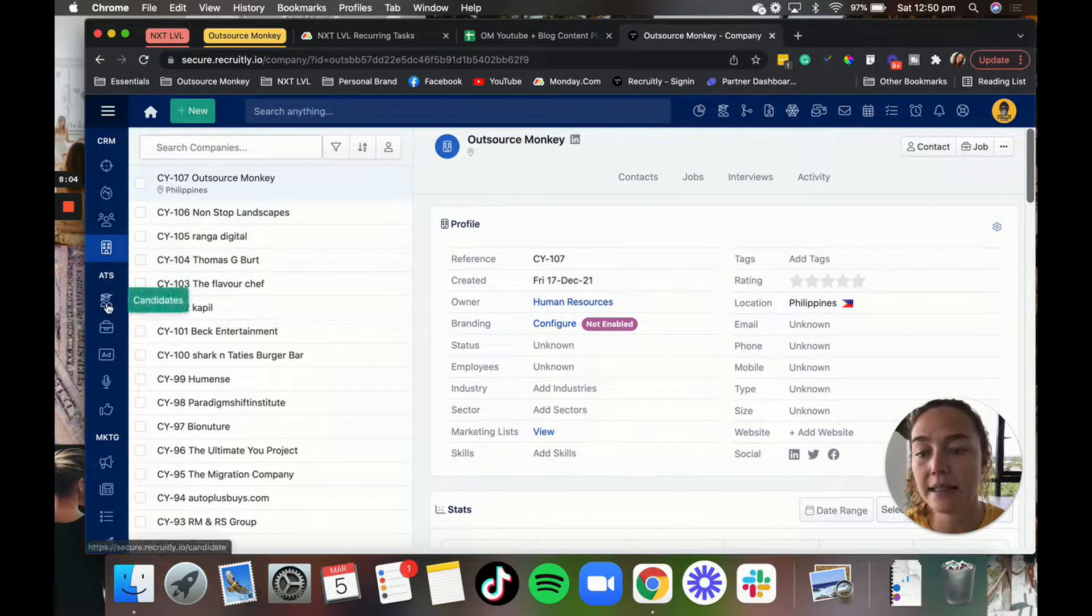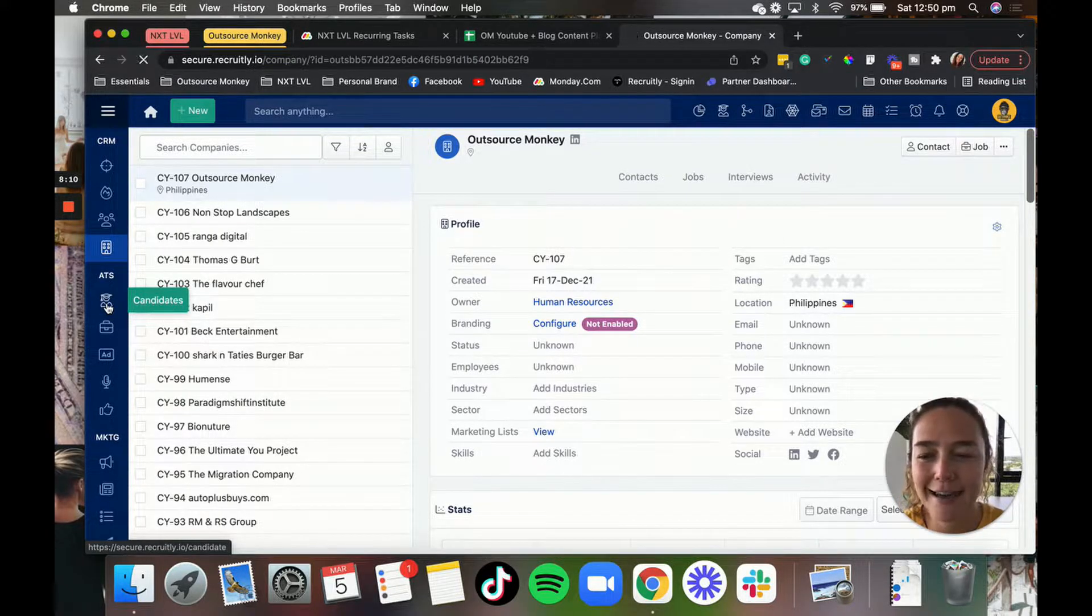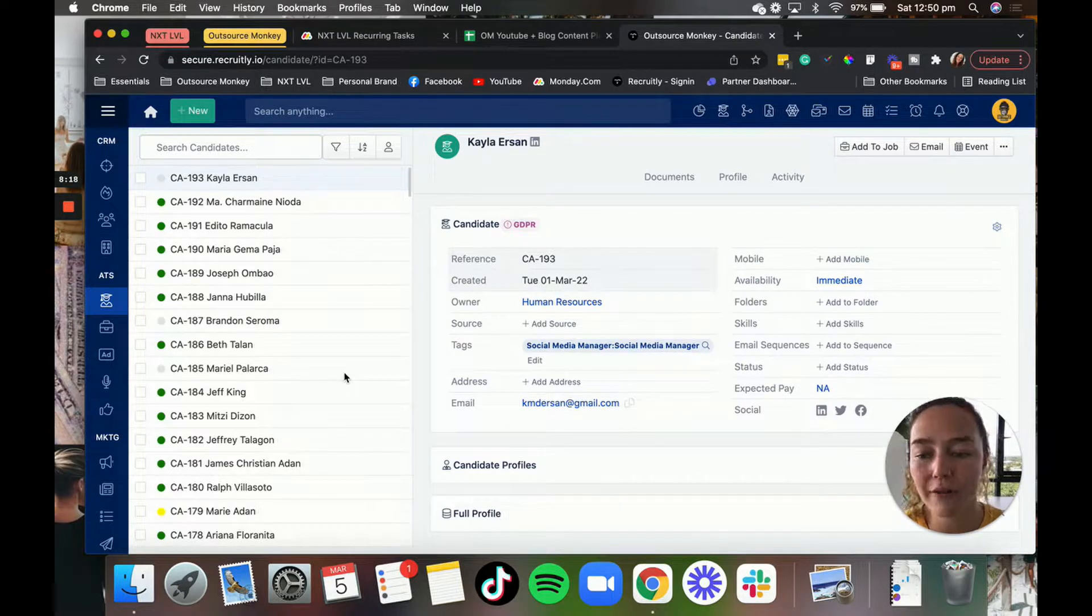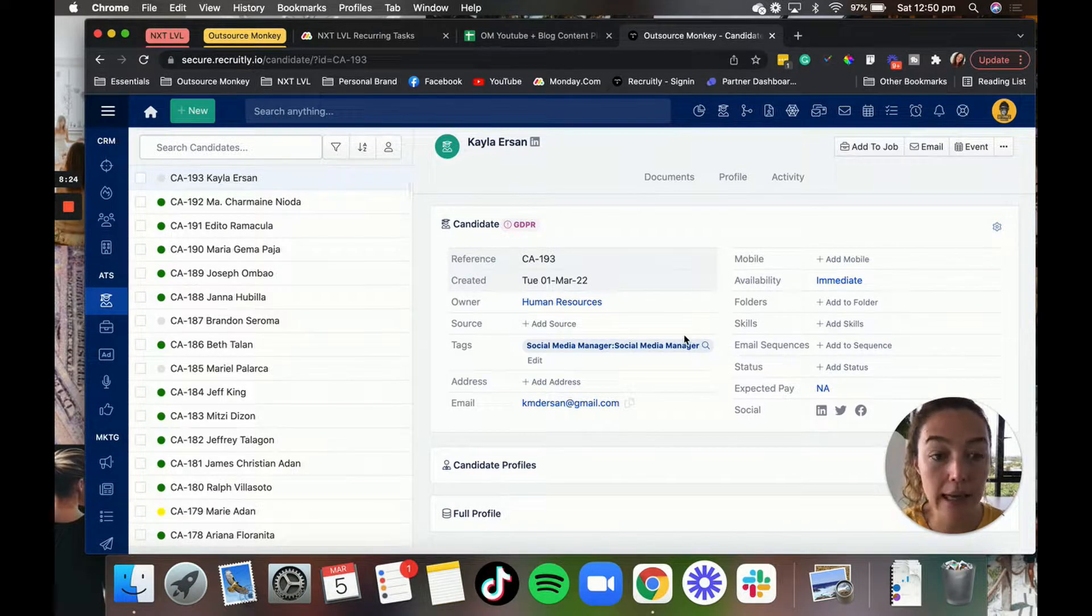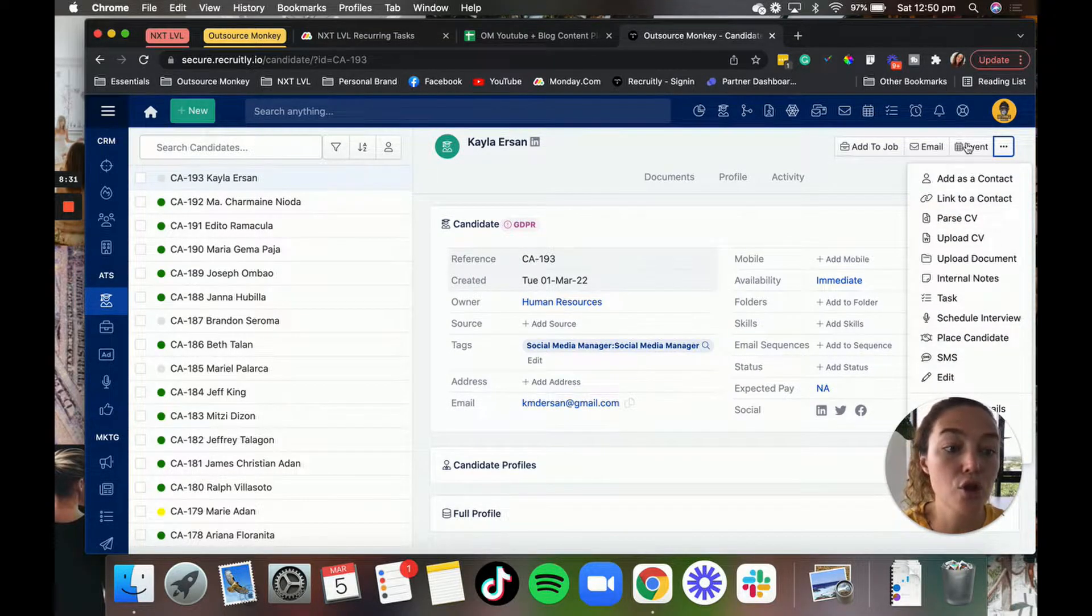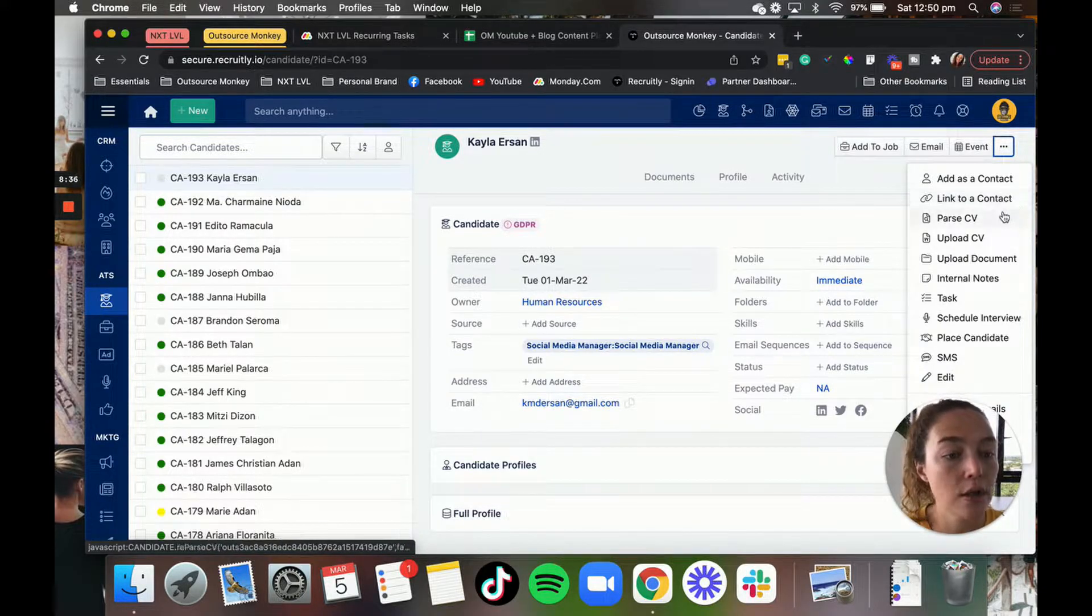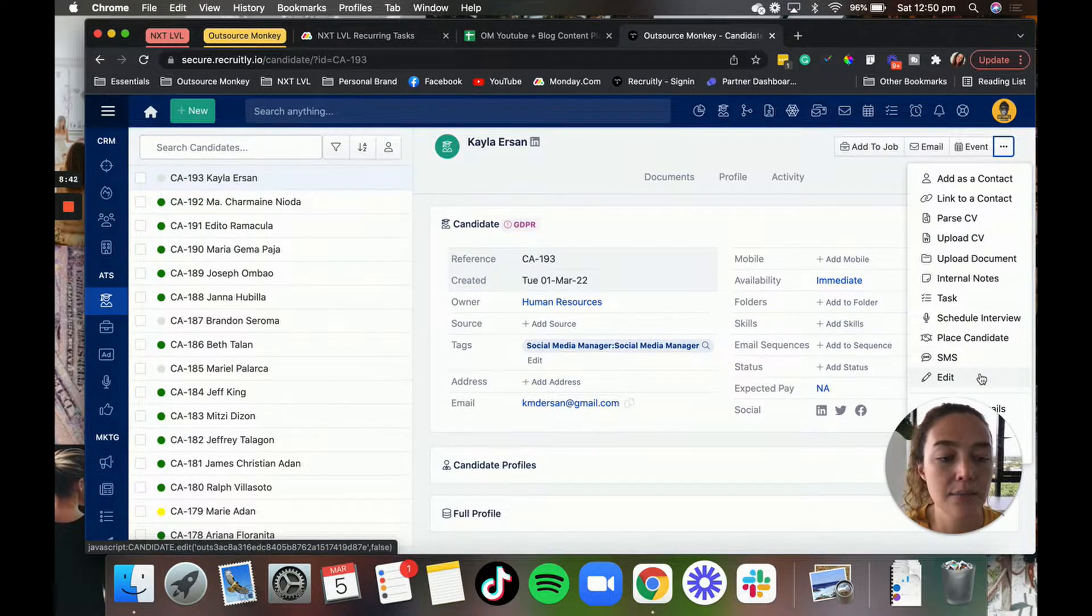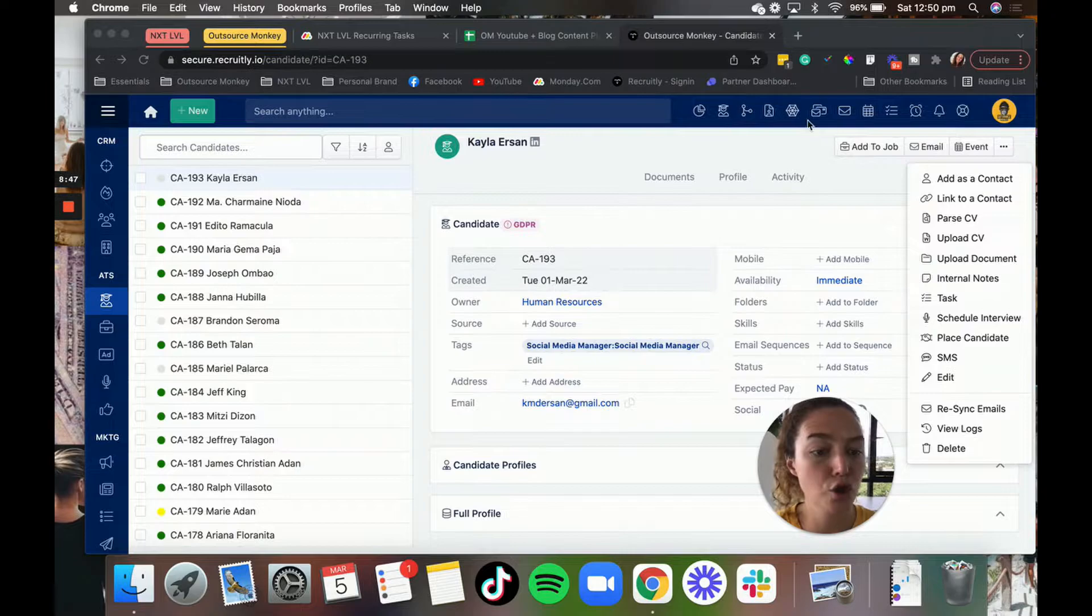Now, the ATS is the recruiting like hiring section of it. I don't actually know what ATS stands for, but anyway. So ATS, obviously we have the candidates here. These are all of the candidates that apply for your jobs. When you open a candidate, you can click add to job, you can email, you can schedule them into an event. As you can see here, there are so many different things that you can do. So you can add them to a contact, link a contact, upload their CV, like so many different things, place candidate, SMS, resync emails, so much stuff.